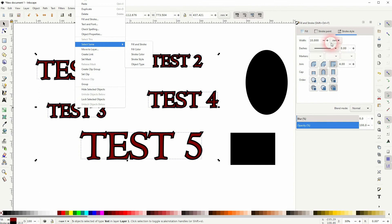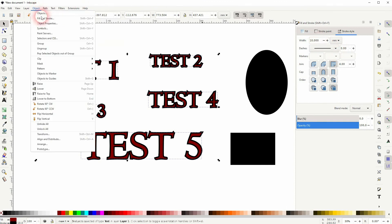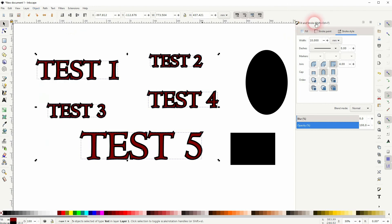Then go to Fill and Stroke. You can find that under Object. And then adjust the stroke, the fill, stroke style, whatever you want to adjust.